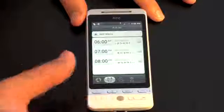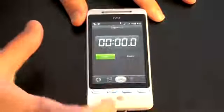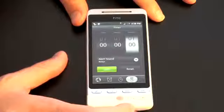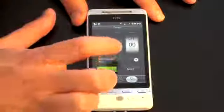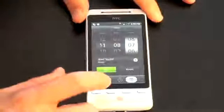You've got alarms, you've got a stopwatch, and then you've got a timer with a very familiar-looking dial interface.